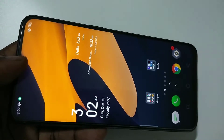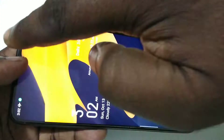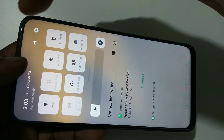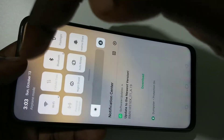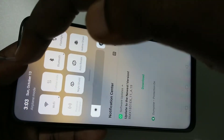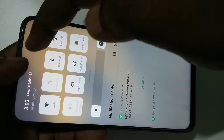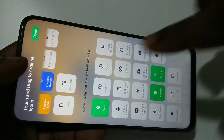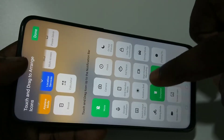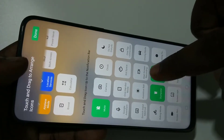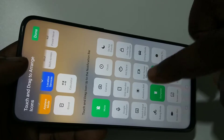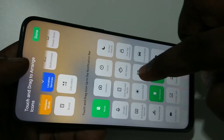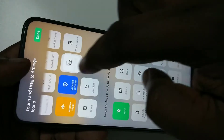From the top, just swipe down then tap on this icon. Then go down and there you can see 'Start Screen Recording' — just move this icon to the top.